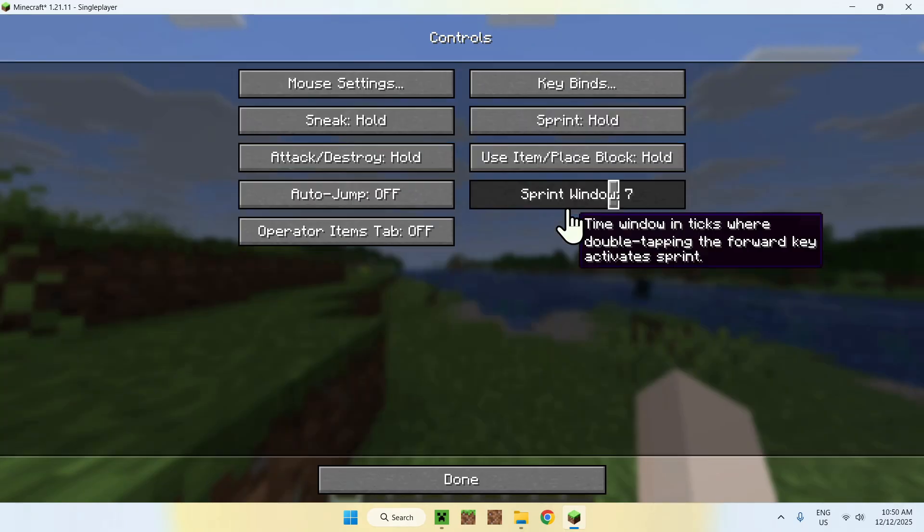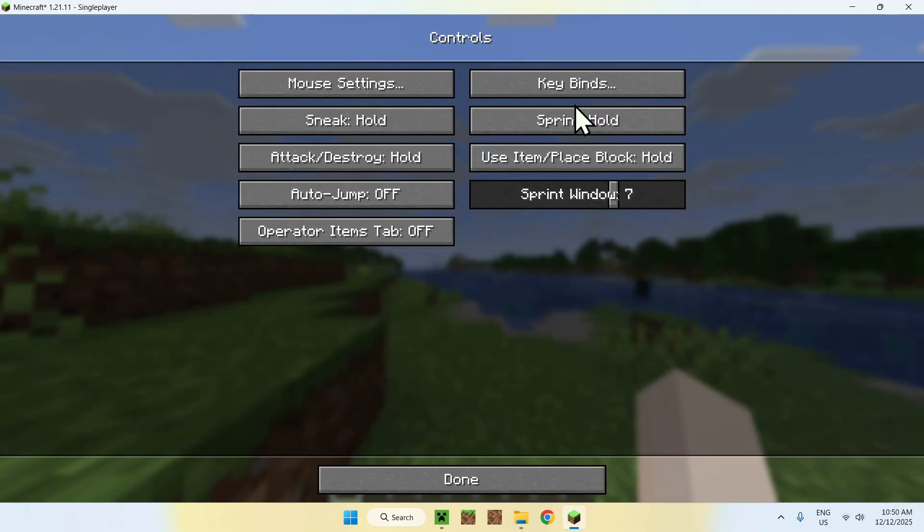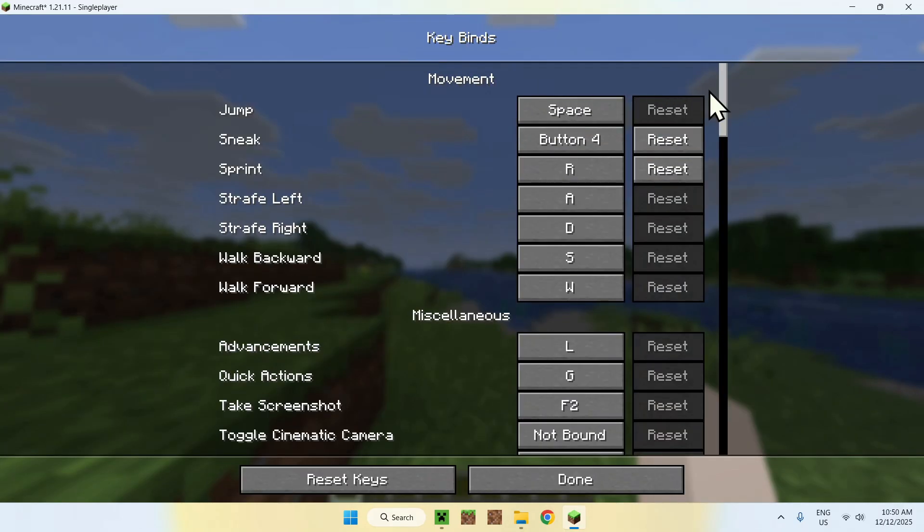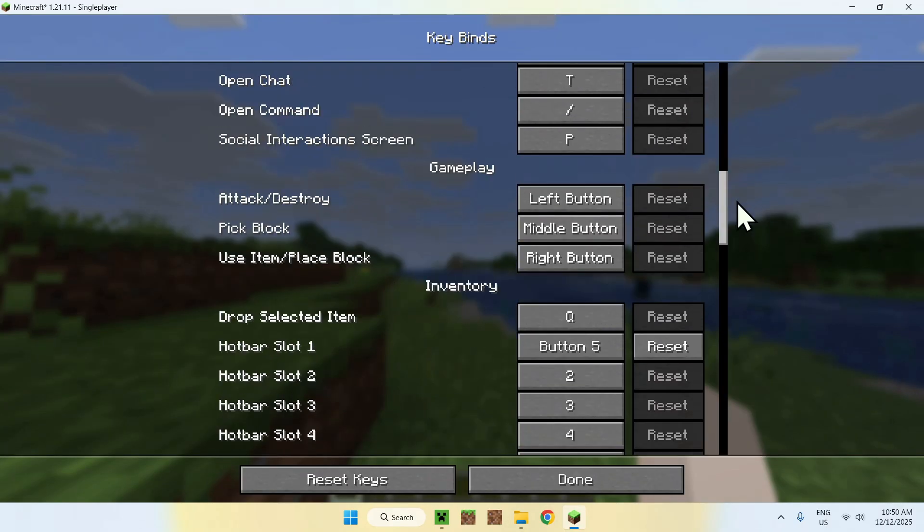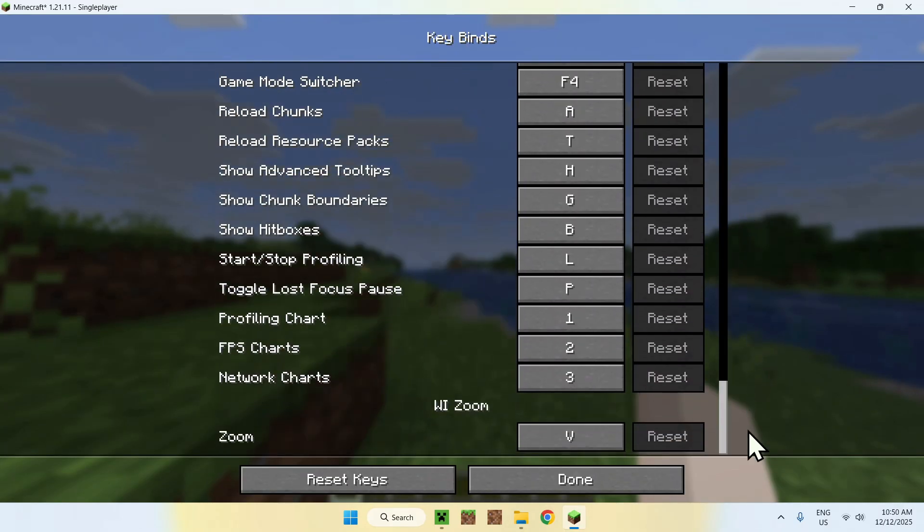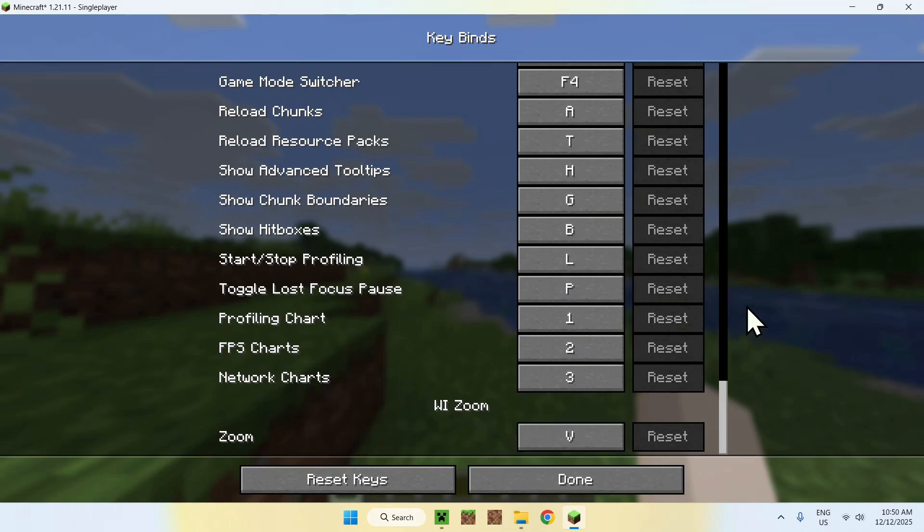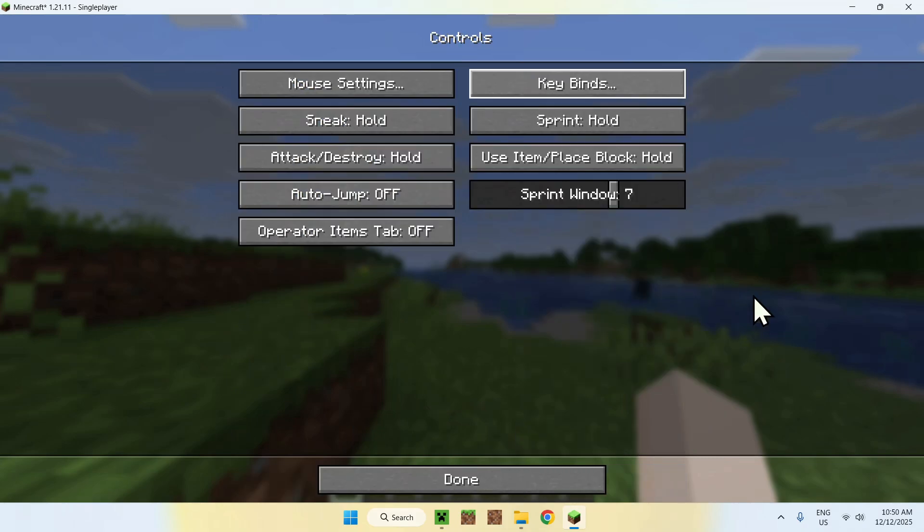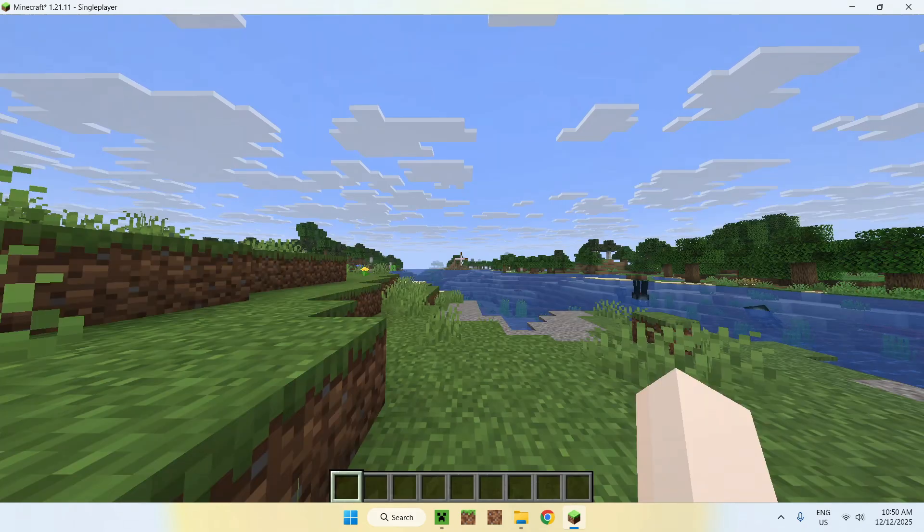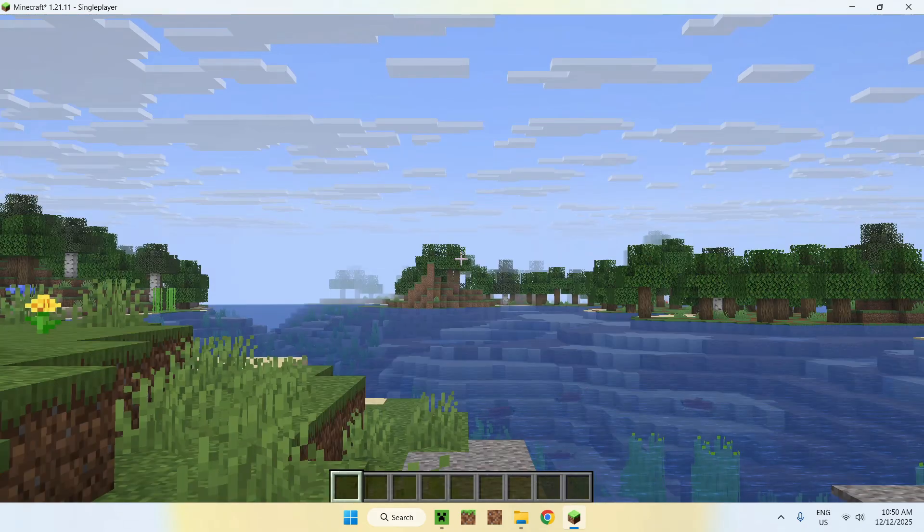You want to go to controls, keybinds, and all the mods are always in the bottom here. So WiiZoom is V. You can change this to something else if you want, but it's V in this case.